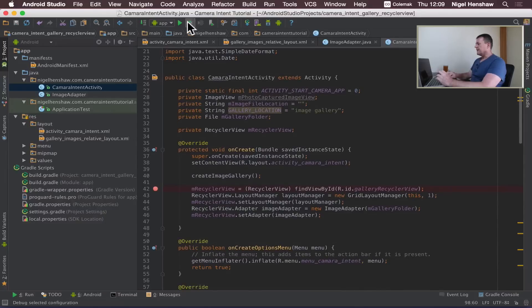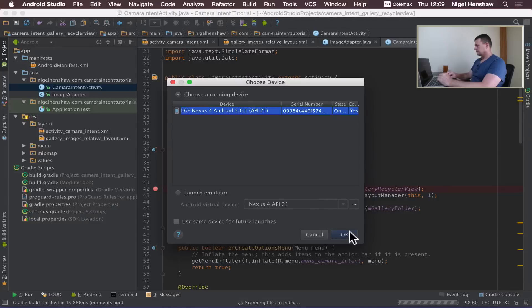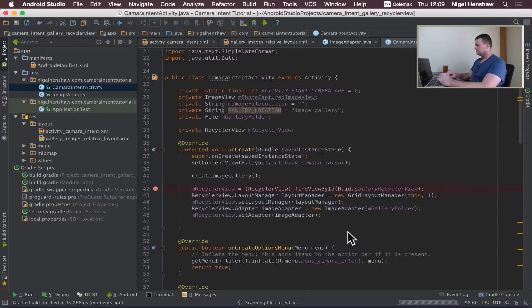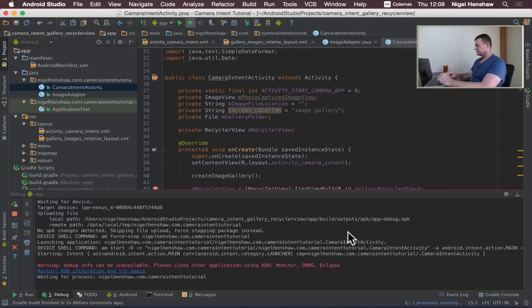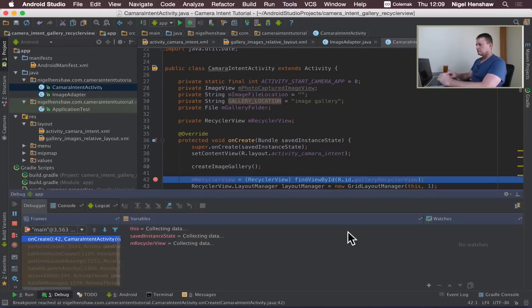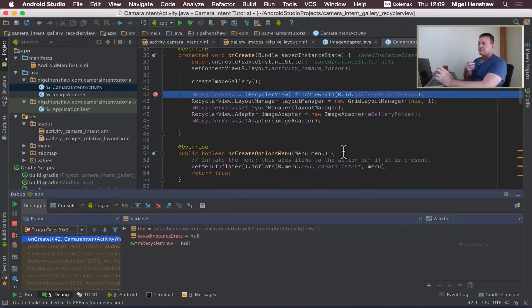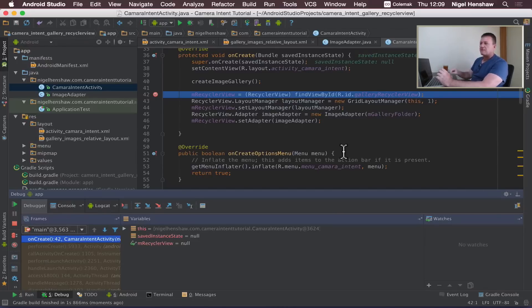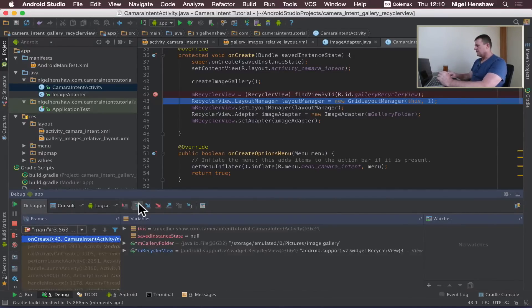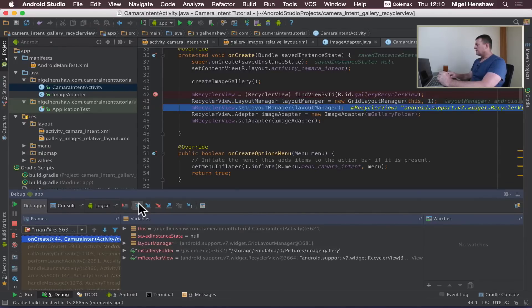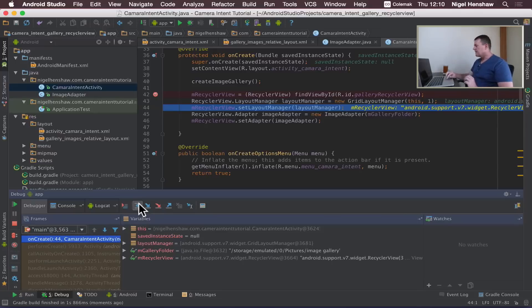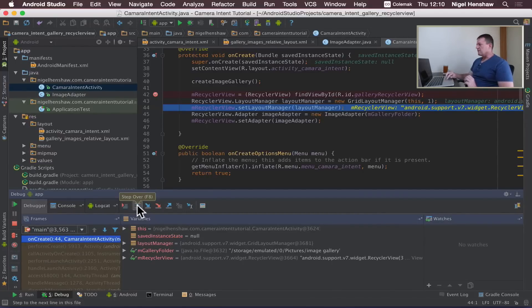Okay so the very first thing that happens is in the onCreate function we're setting up our recycle view. Let's step through the code here. So we're creating our recycle view, after that we're creating a GridLayoutManager. Remember the layout manager is the manager that decides on how this content is going to be displayed to the screen. Then we assign the layout manager to the recycle view.